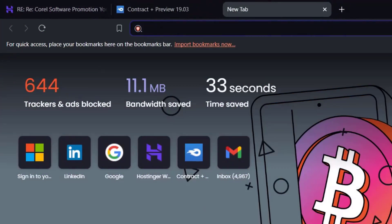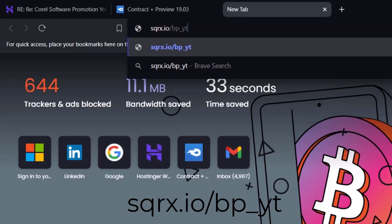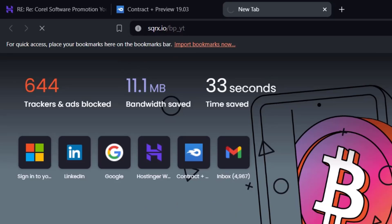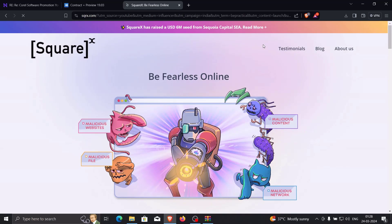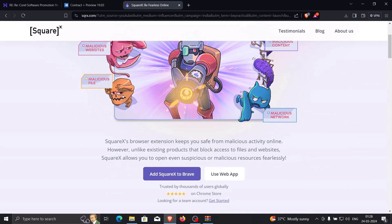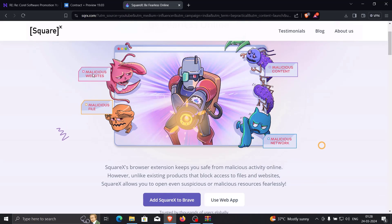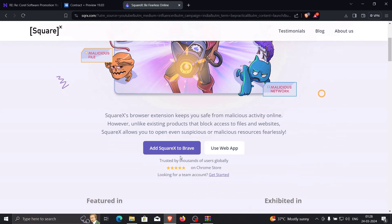Now let's see how as a normal user we can prevent this kind of attack. For that we're going to use a very awesome tool called SquareX. You just need to click the link in the description, or copy the link shown on the display — squarex.io/vp_yt — paste it in your browser, and hit enter. You'll be redirected to SquareX. As you can see, SquareX allows you to protect against malicious websites, malicious files, malicious contents, and malicious network activity.